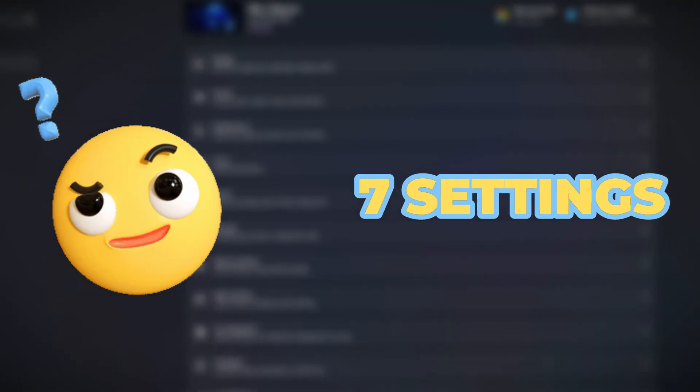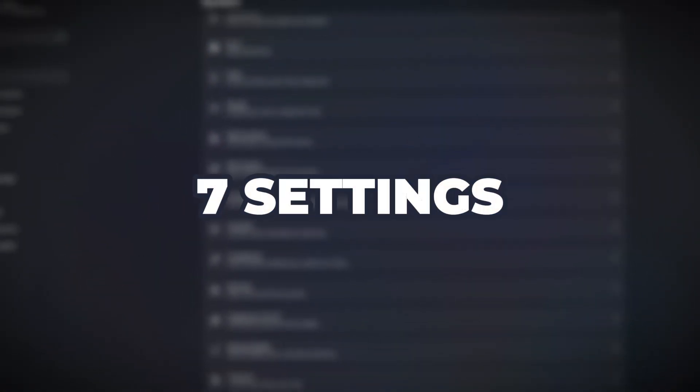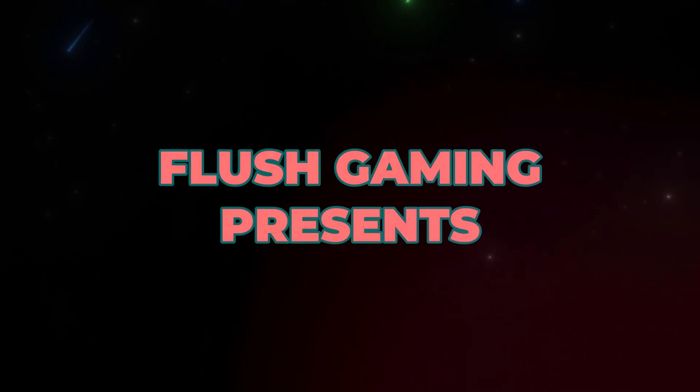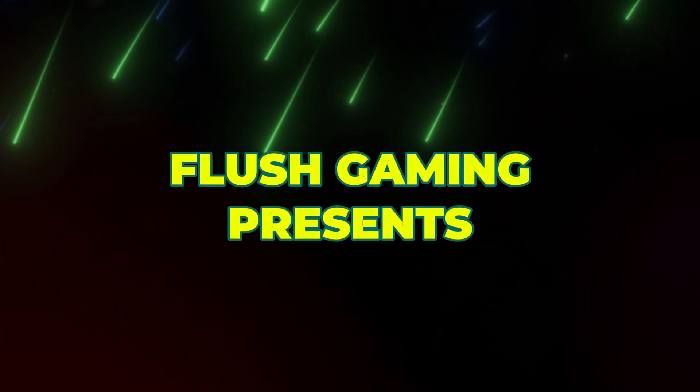Think your Windows 11 is running perfectly? These 7 default settings are holding it back. Let's fix them, right now.